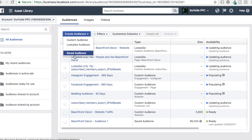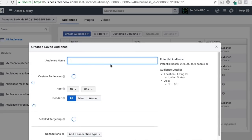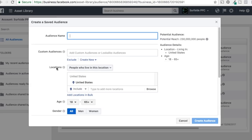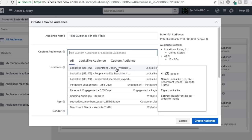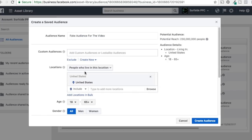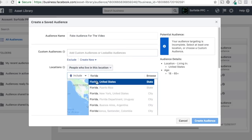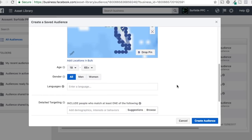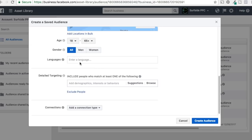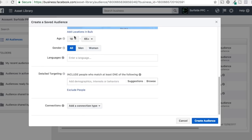The last option is Saved Audiences. I highly recommend creating saved audiences because it creates consistency in your advertising. Go to Saved Audience, click on it, name it, and you can build your targeting. You can add custom audiences — like website traffic — then set locations. For example, I just want to reach people who live in Florida.